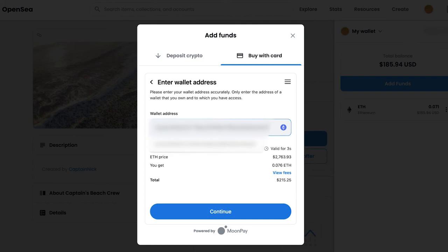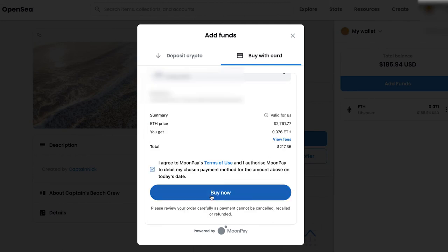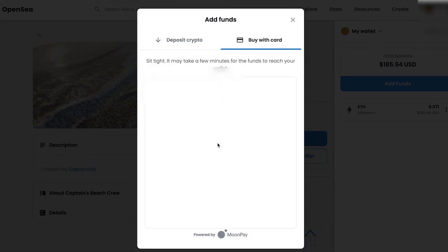And then you're going to add your wallet address so Moonpay just knows where to send the crypto. And after that, you're going to click continue, buy now, and it's going to take a few seconds, but after this, it's either going to process or you're going to have to verify your banking information.